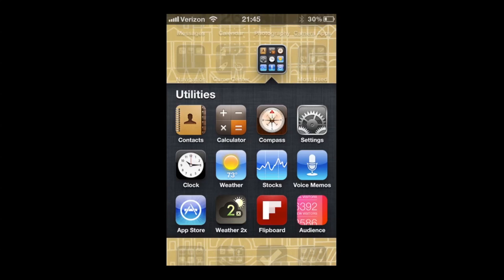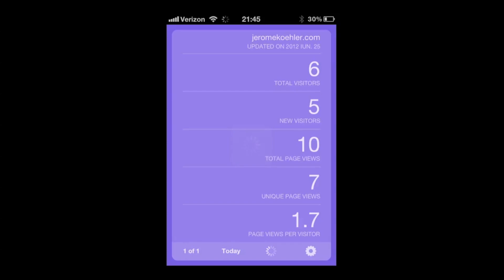What I really like about this app is the way it was designed. It looks really clean. So I'm going to start up the app real quick, and as you can see, I barely have any visitors for today, sadly enough.